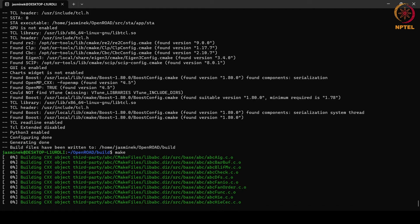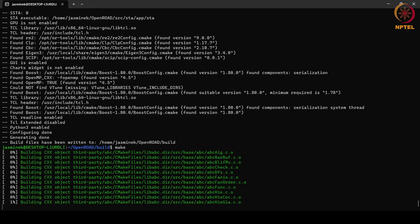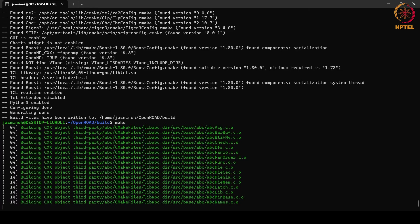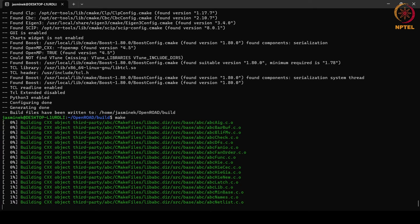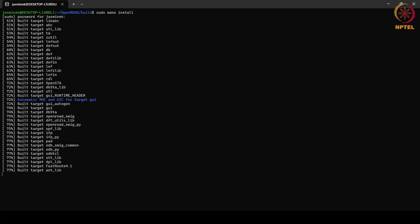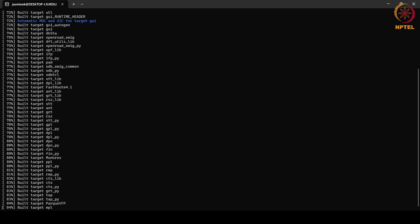After you run the make command, it will take around 2 hours for the build to complete. After the installation is complete, the final command is sudo make install. It will ask for your password and then build all the files.